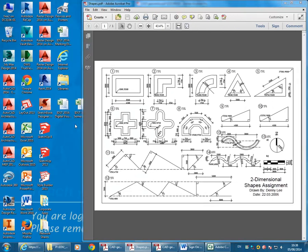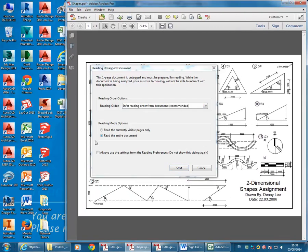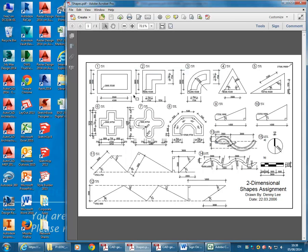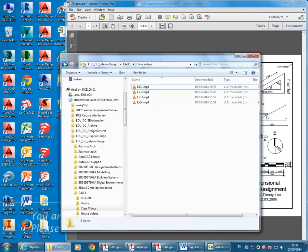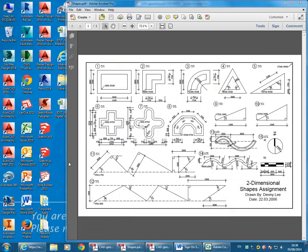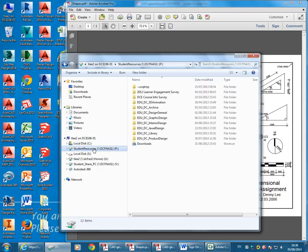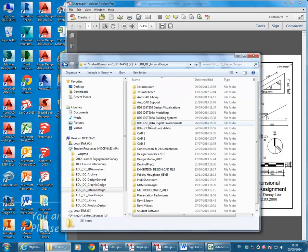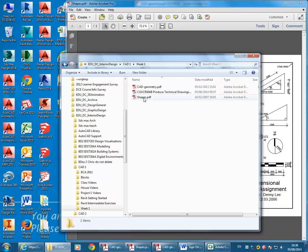We've got this Shapes file, let's just ignore that. If you haven't got a copy, remember it's in the P drive. Using the Libraries shortcut on your desktop, you can browse to the P drive, and in Interior Design, CAD1, and then still in the Week 1 folder, you'll find the Shapes PDF.